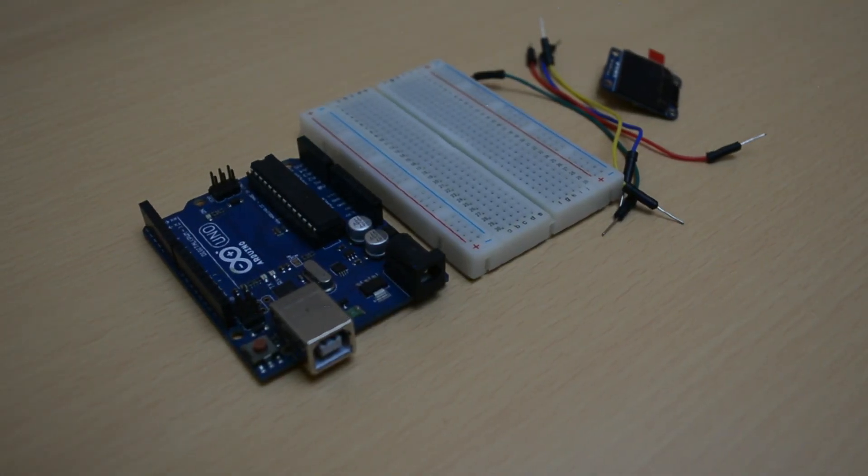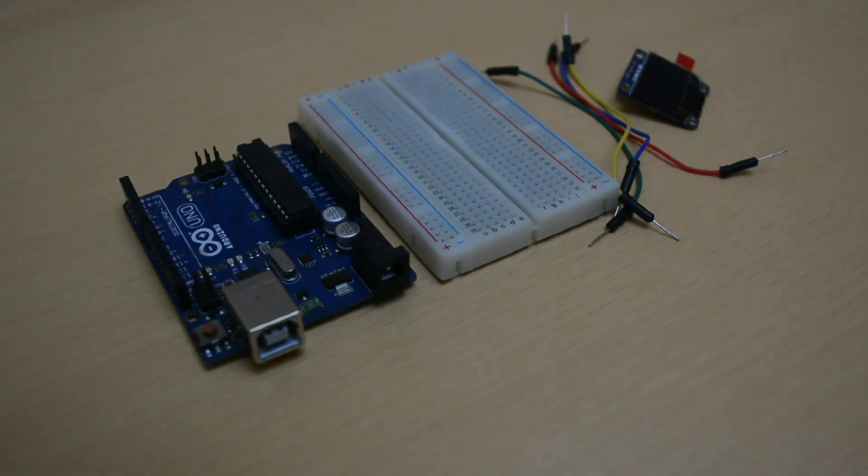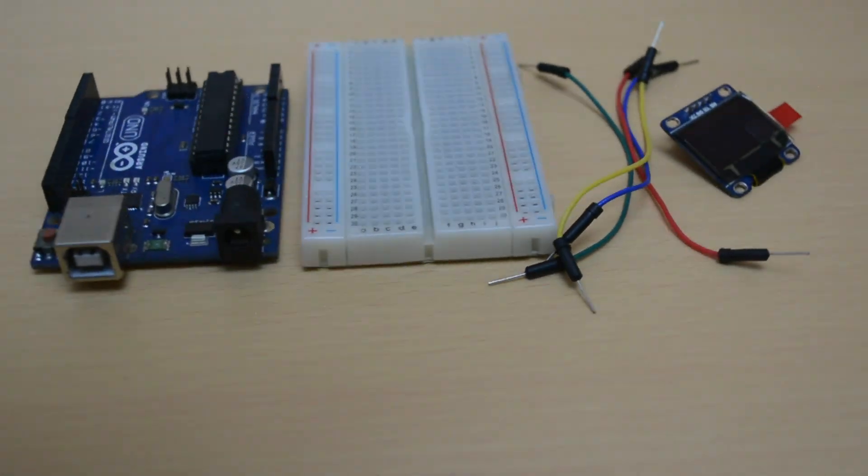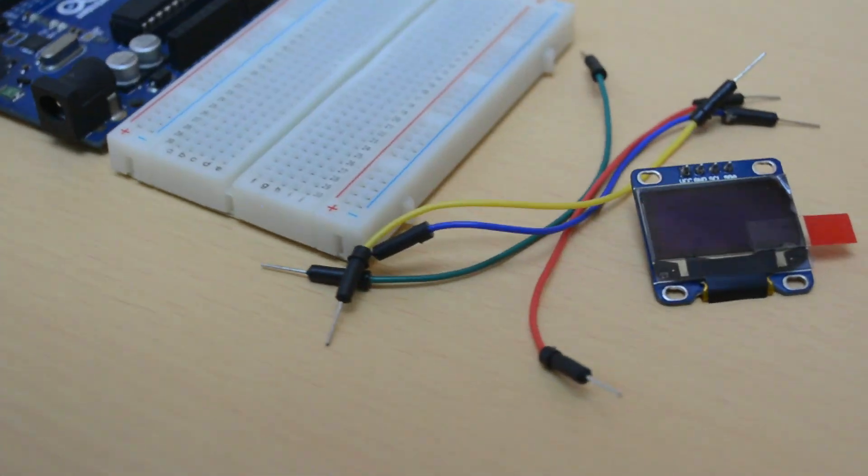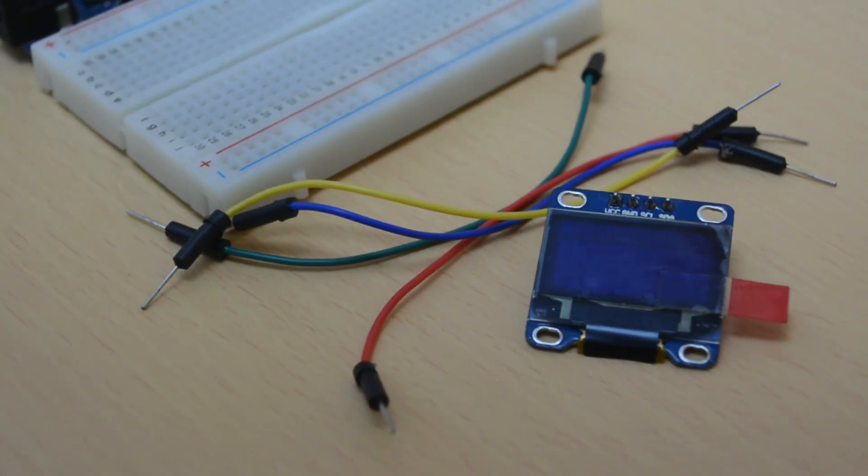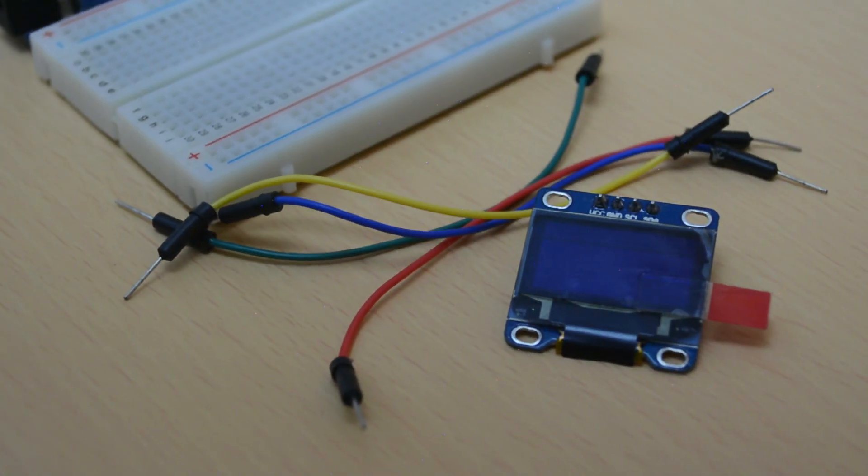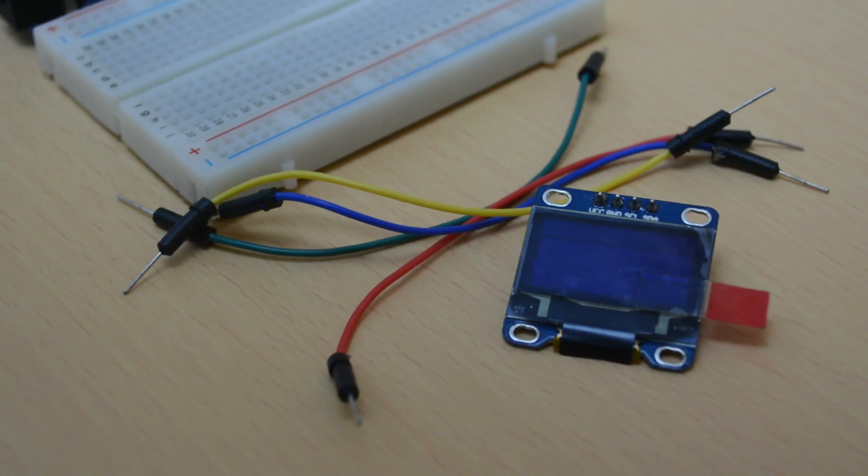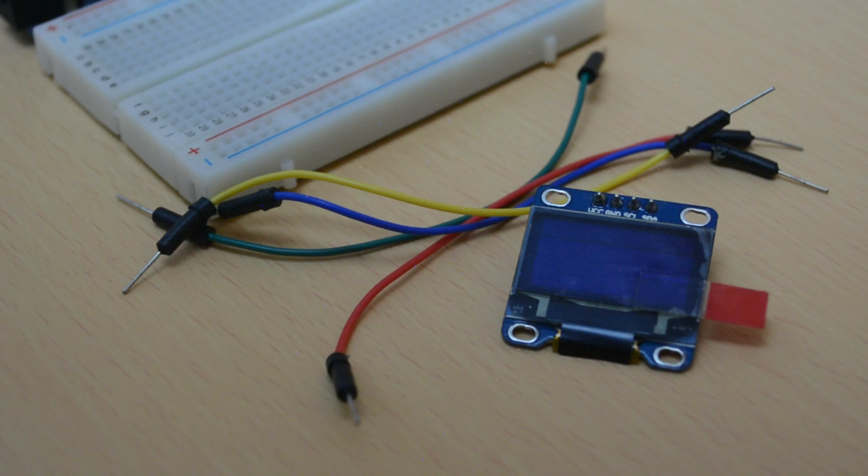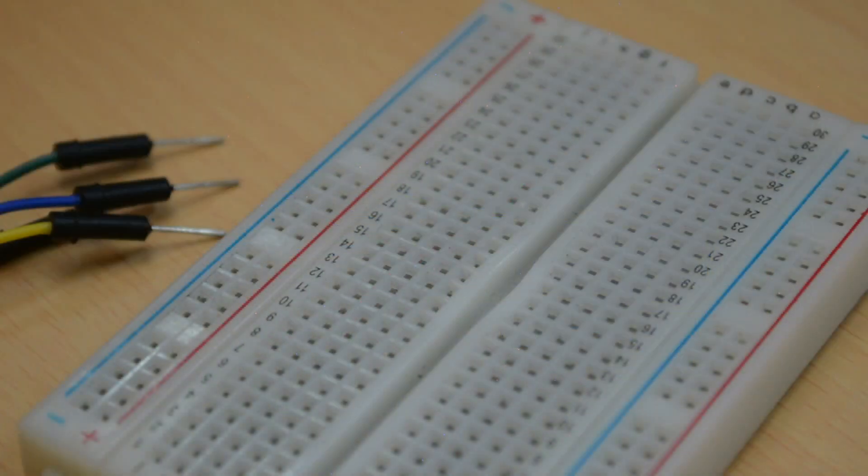To make the prototype, I'm using Arduino Uno, the breadboard, some jumper wires and of course an OLED display. So here we go.